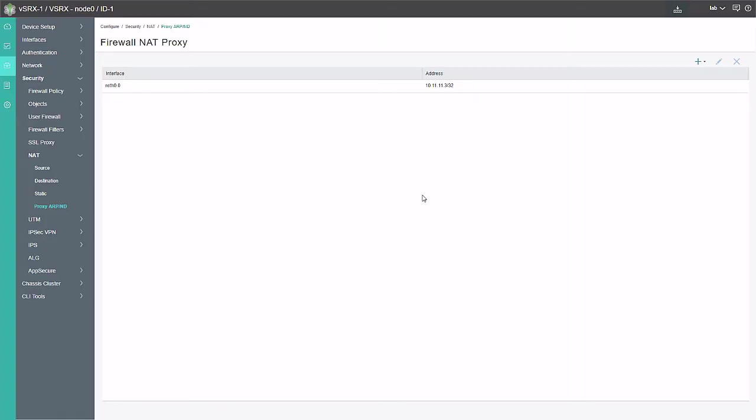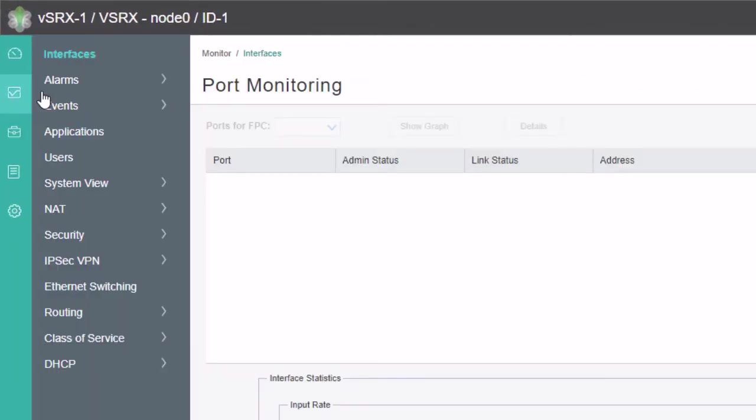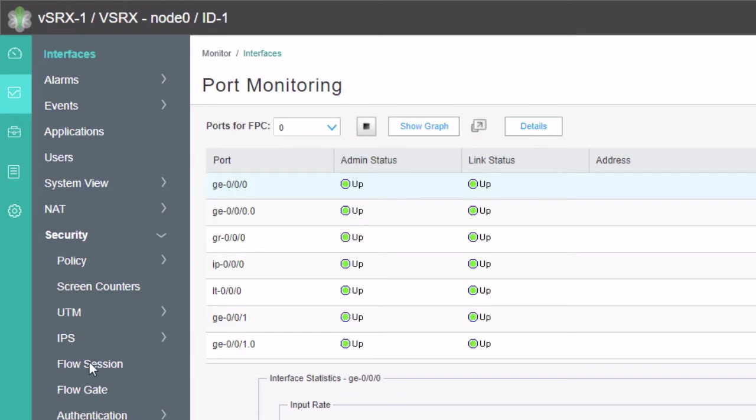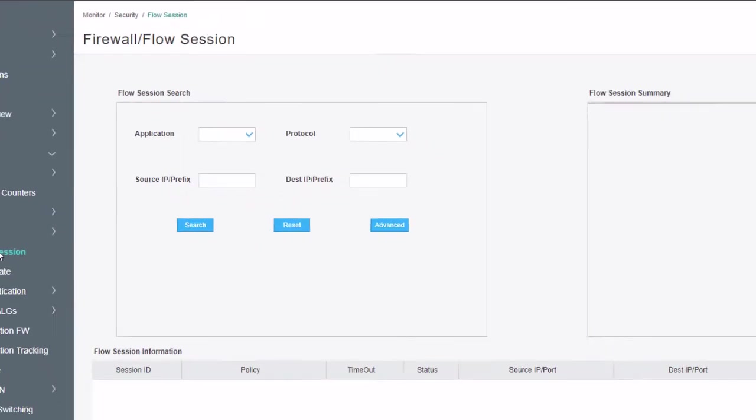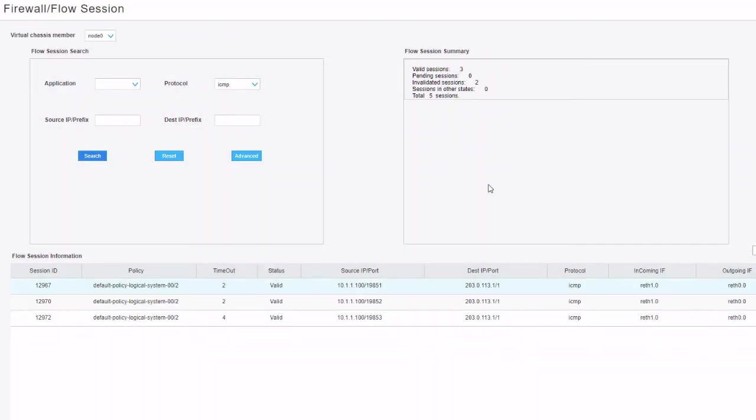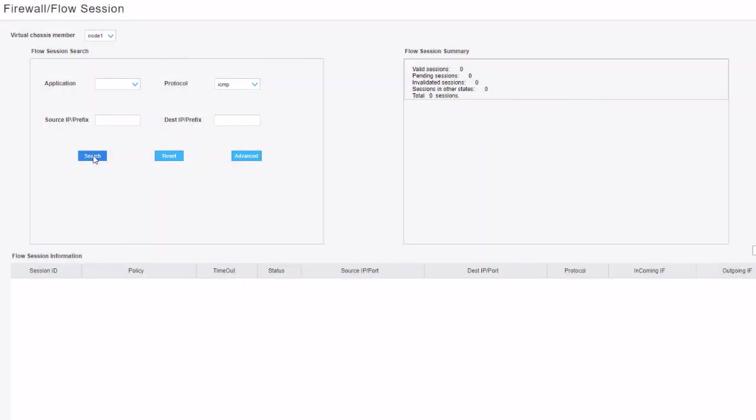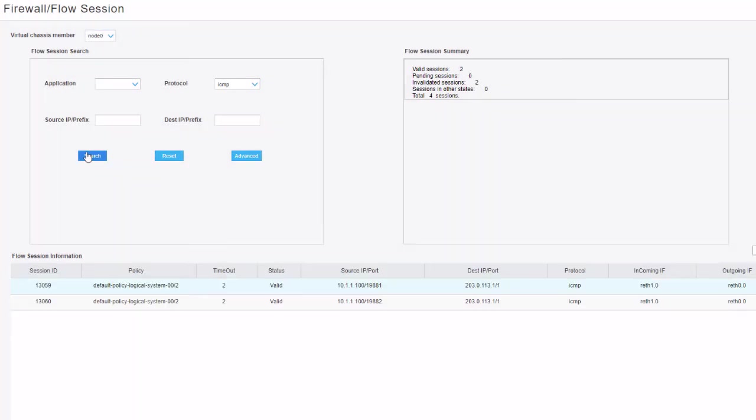OK. Here's the J-Web interface again. Let's go to the Monitor workspace. Then let's go to Security Flow Session. And let's search for ICMP packets. Do a search. OK. Here we can see that node zero has some traffic going through it as expected. And if we switch over to node one and do a search, we can see there's nothing on node one. So we'll jump back to node zero and do a search again.